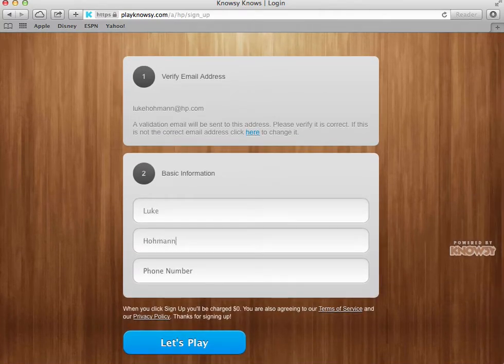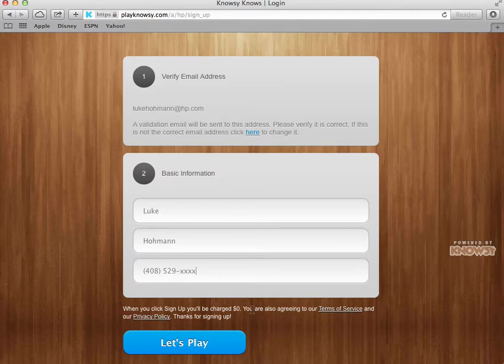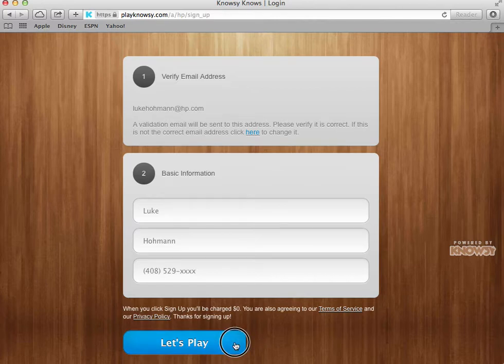So I would type in Luke Homan at 408-529-XXXX and you'll see that it's being charged absolutely nothing and I say let's play.